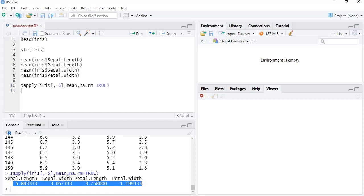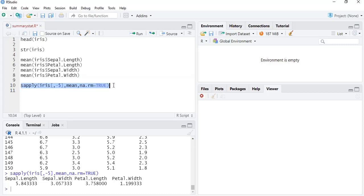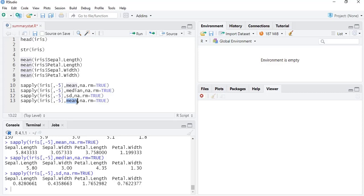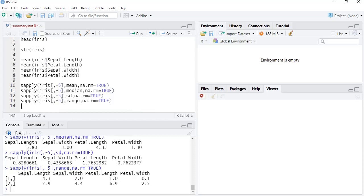We copy the same sapply() code to save typing time and use it for calculating medians — all medians are produced. We can also use it for calculating standard deviation, and for range as well. Any function you place there will be applied to all the columns of that dataset, and it can be applied to rows too with a slight change in the code.